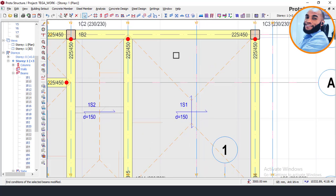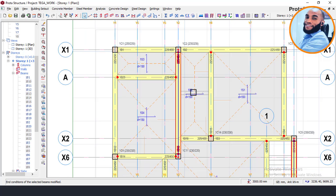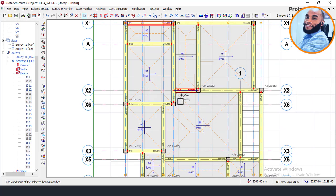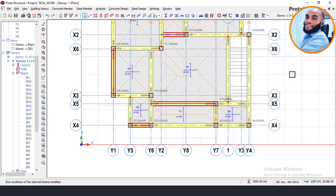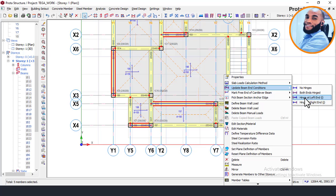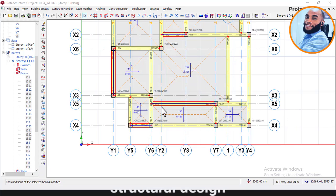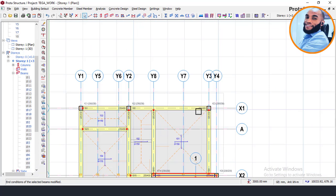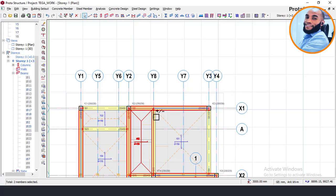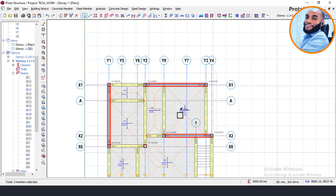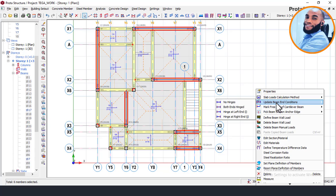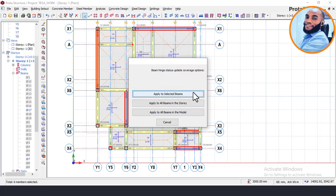Continue selecting beam ends for hinging. For left-hand side ends, select and set as Left End Hinge. There is a principle behind all of these — since I can't explain everything here as it would make the video too long, I advise you go and enroll in our Ekide mentorship class using the link below. Hold the Control key to select multiple beams and set the J-end hinges. Make sure you either hinge everything or don't attempt to hinge at all.